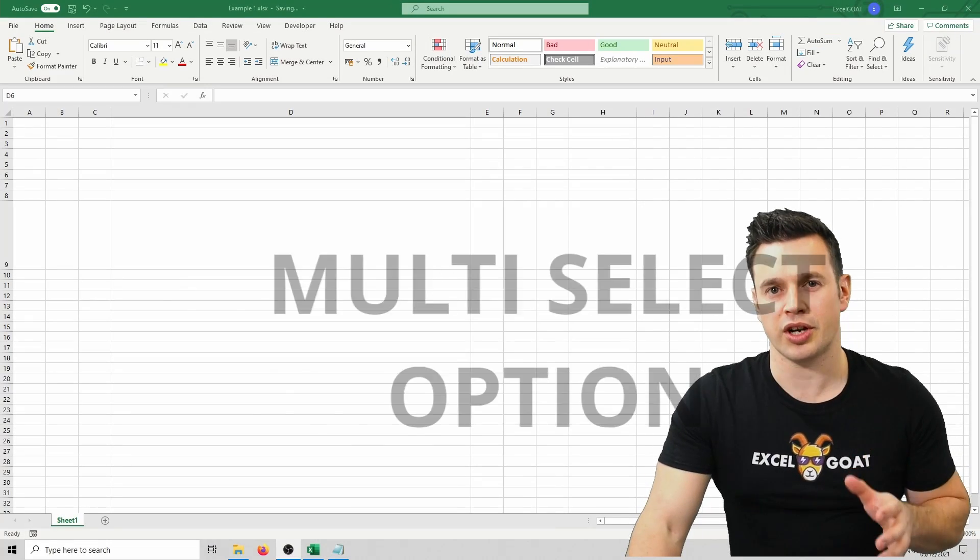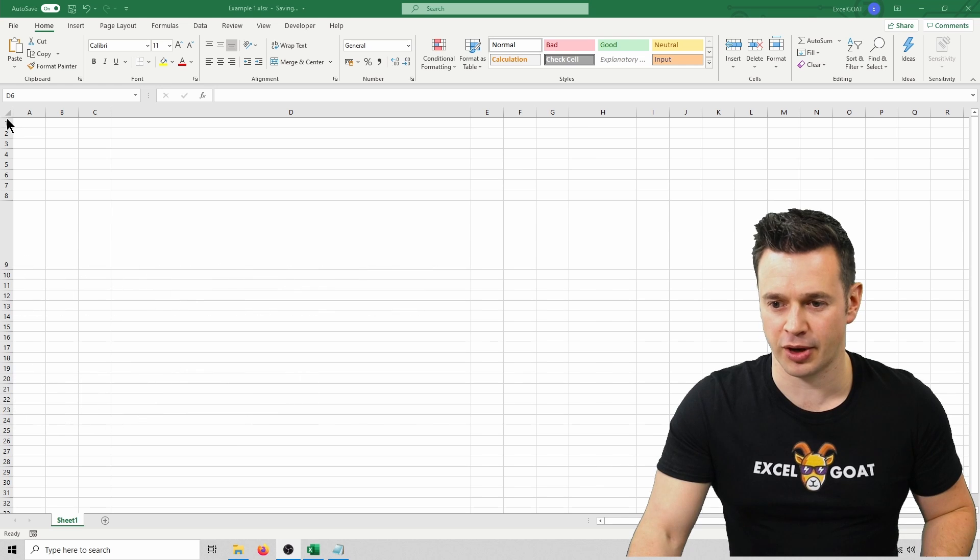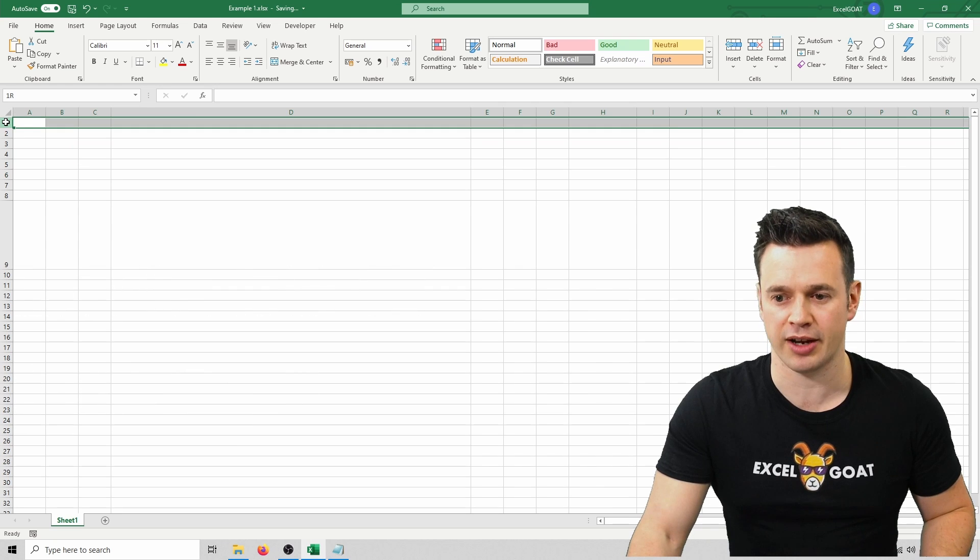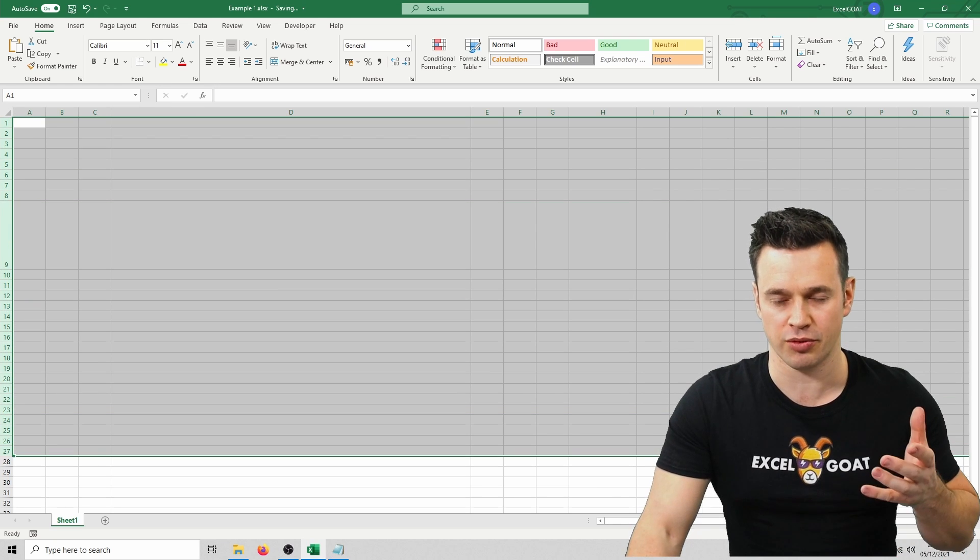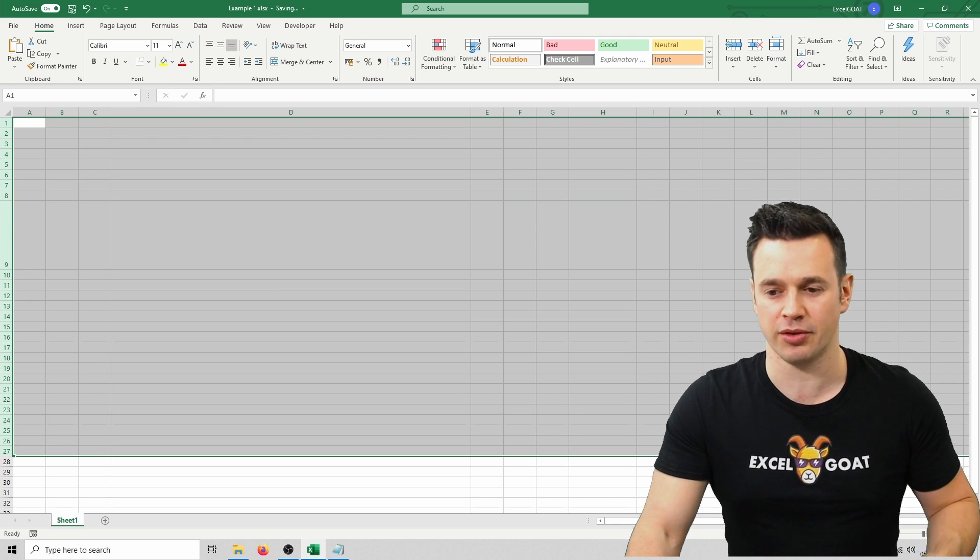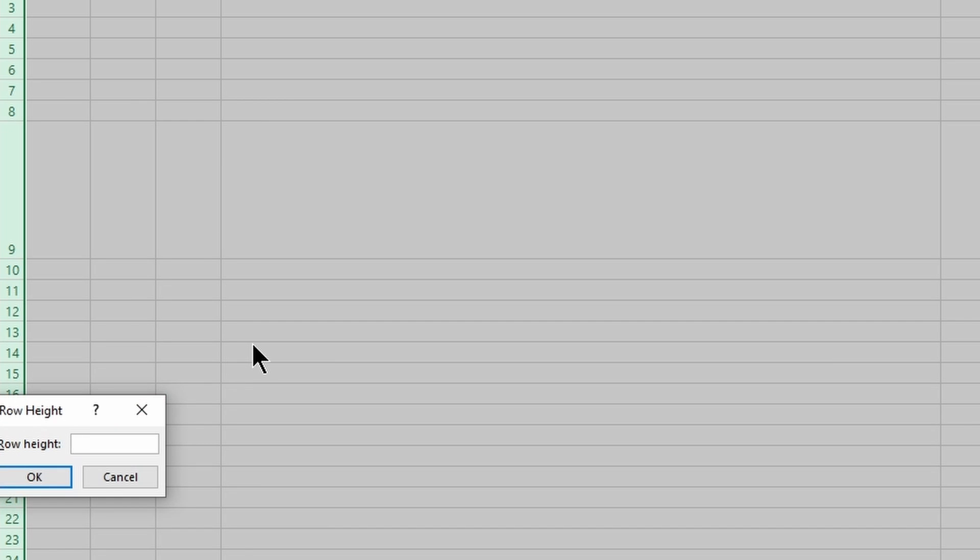We can change the size of multiple rows at one time, so for example if I click and drag on row 1 all the way down to row 27 and then right click in the row label section, again click on row height, I'm going to set it back to the default value for Excel which I know to be 15. Hit 15, press enter, it's back to default.